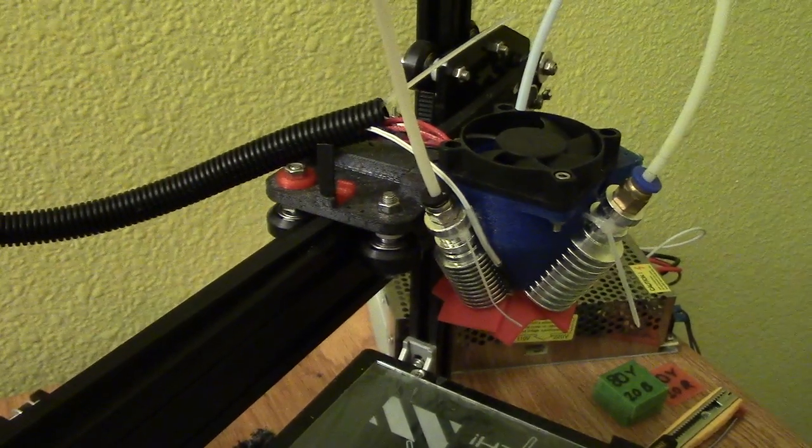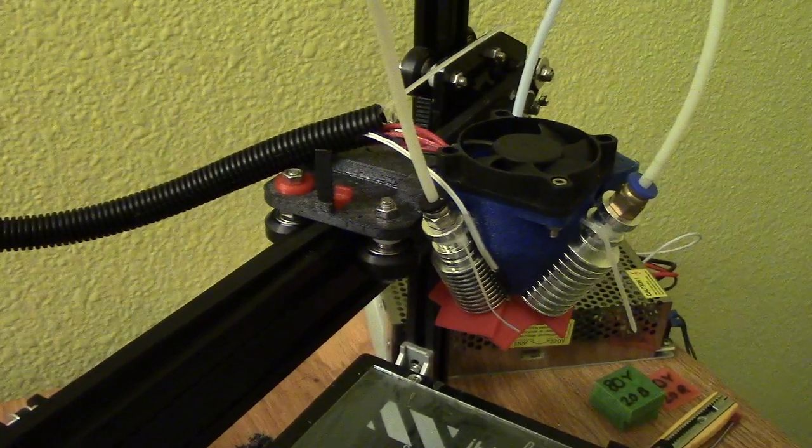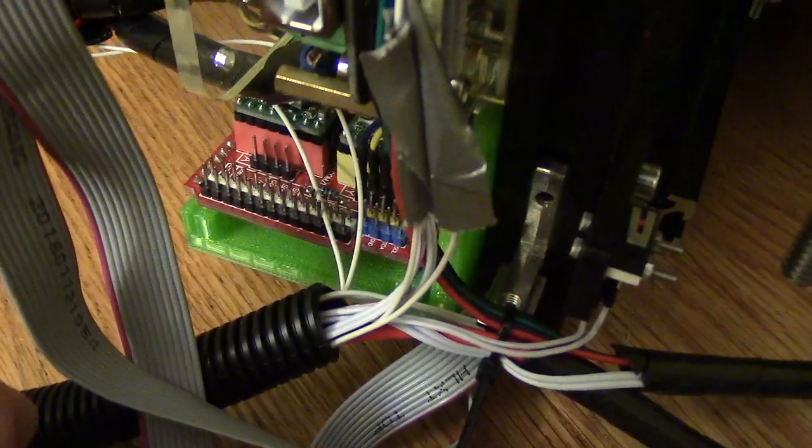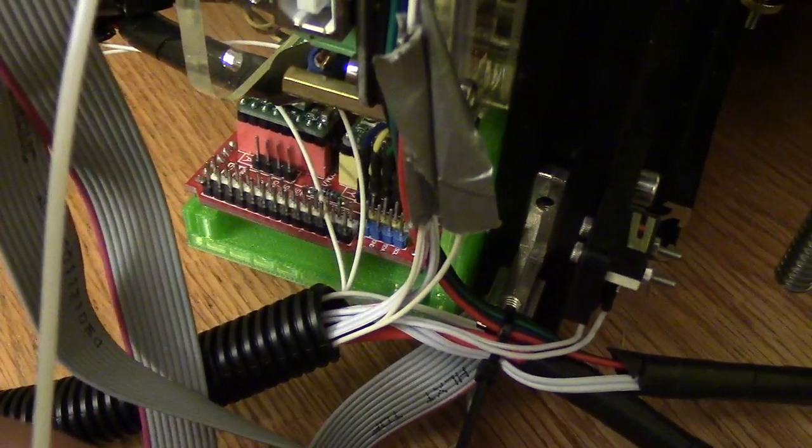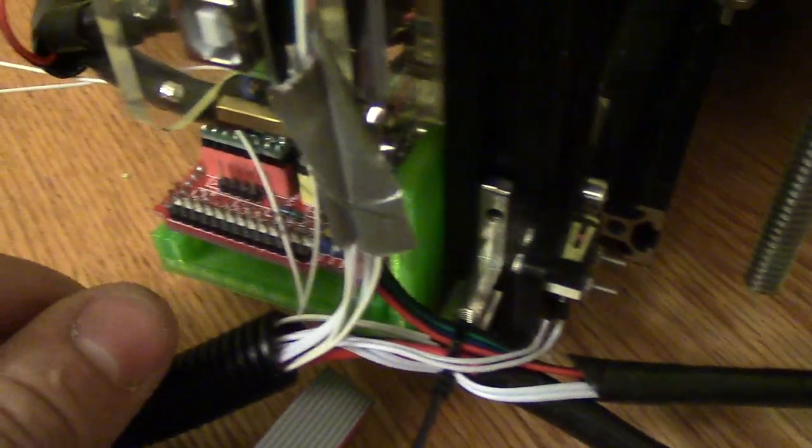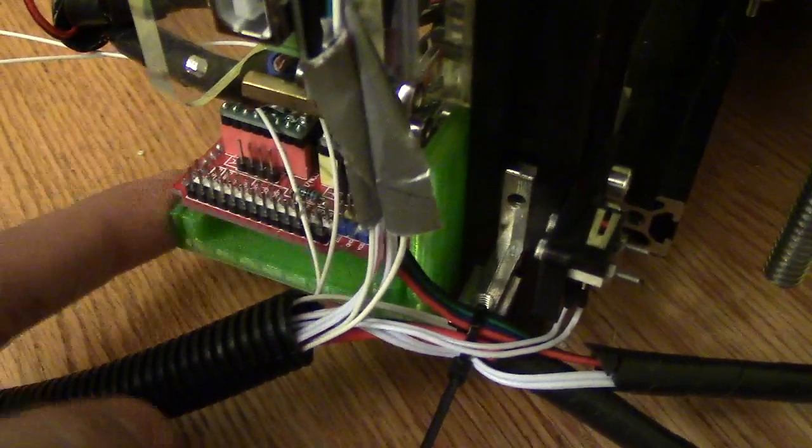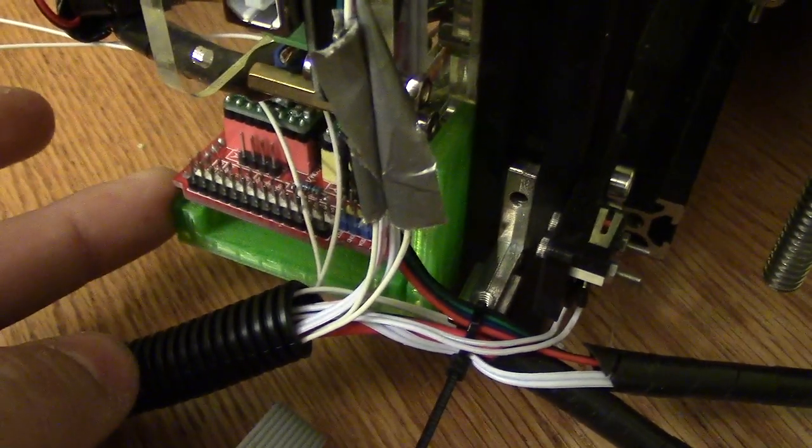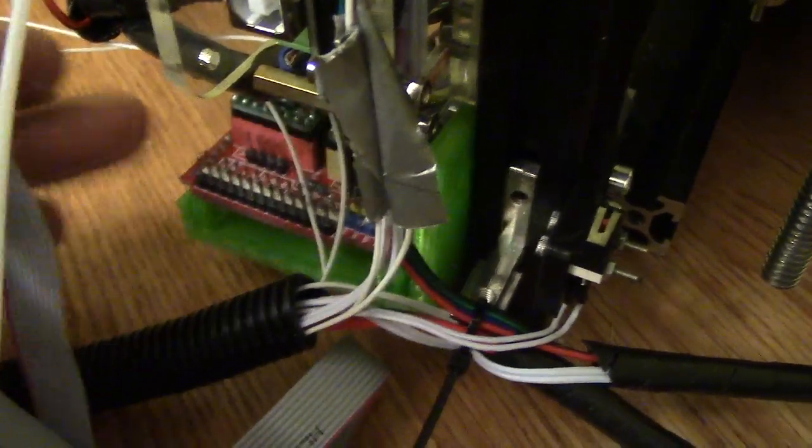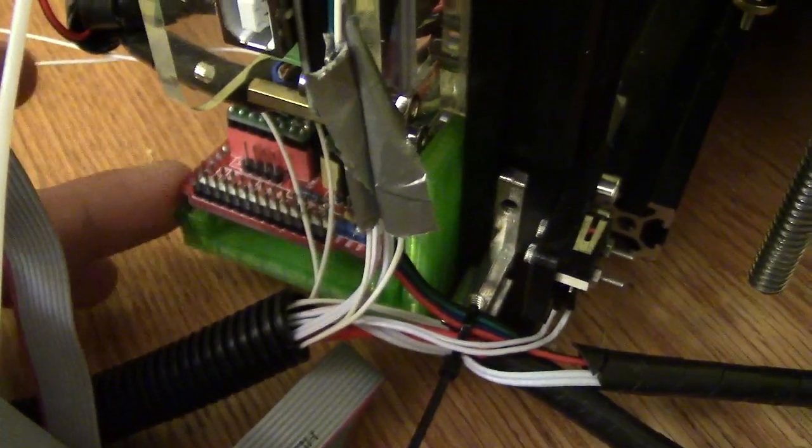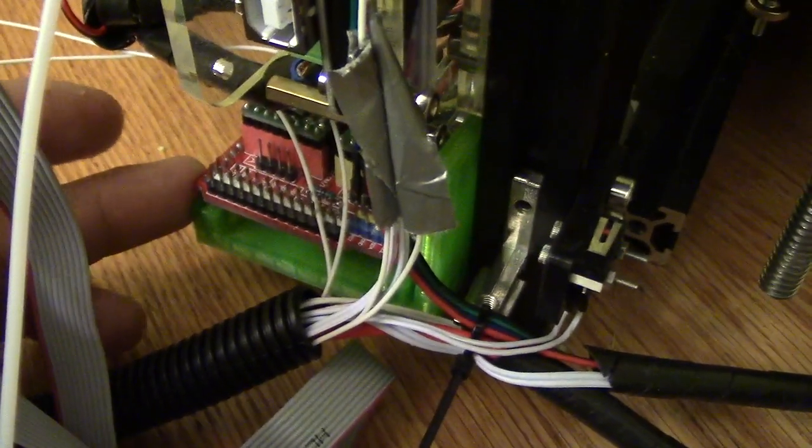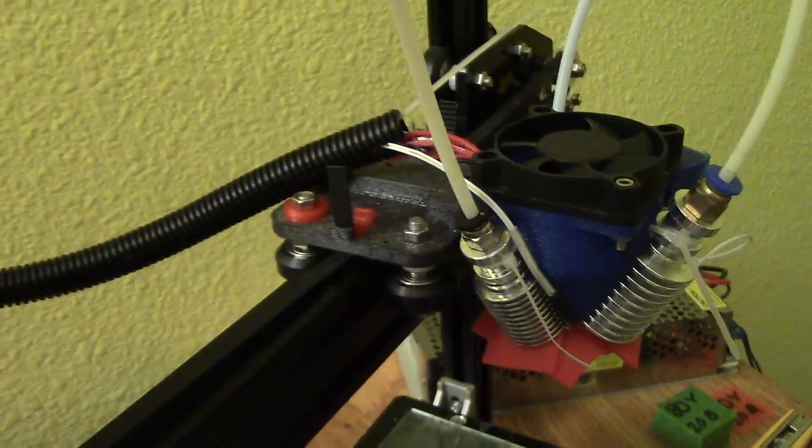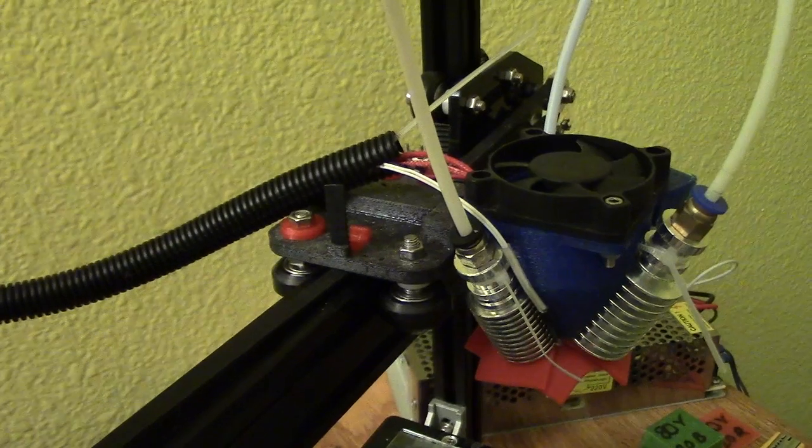Yeah, that should do it for... Oh, one more thing. The extruder, the extra extruder board. I made a mount for it. That one is also in the files for that adapter. So you can find that.